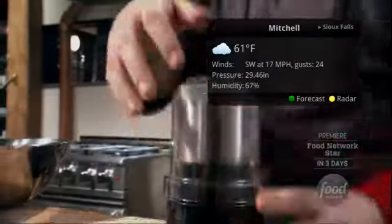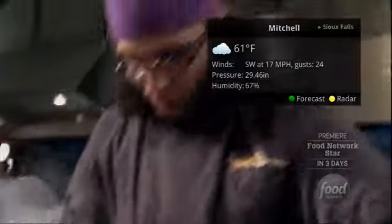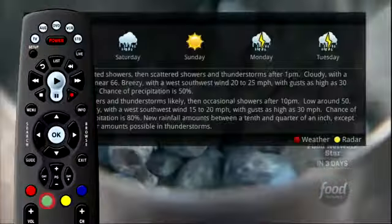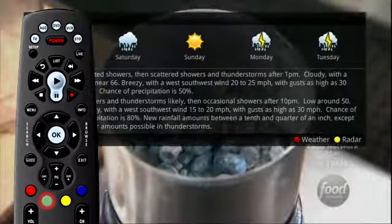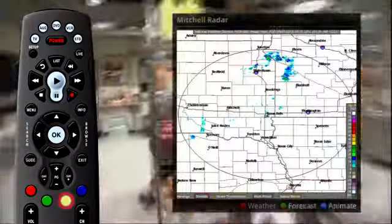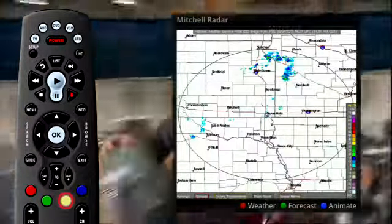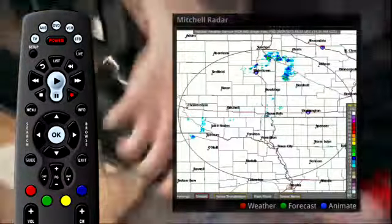A window will appear on the screen with the most current weather data for the selected area. Press the green button to see a five-day forecast and press the yellow button to see the radar. To animate the radar, press the blue button.